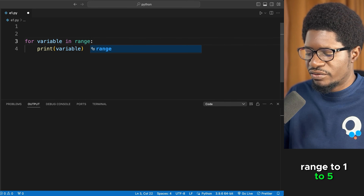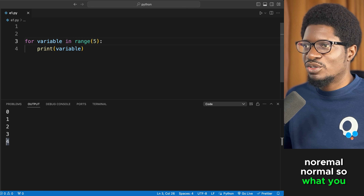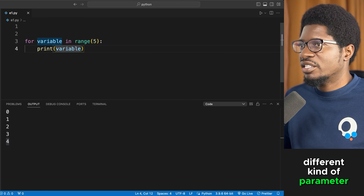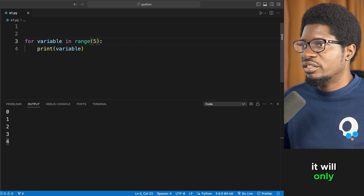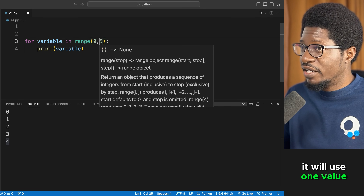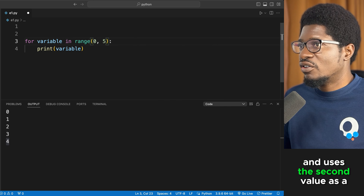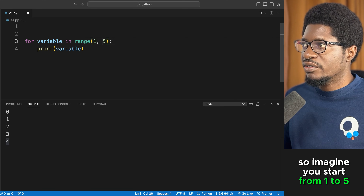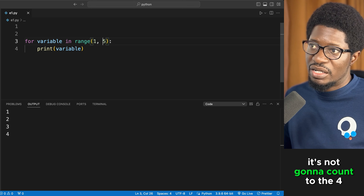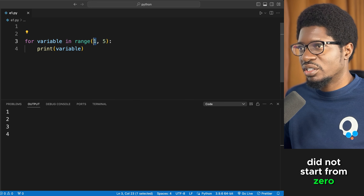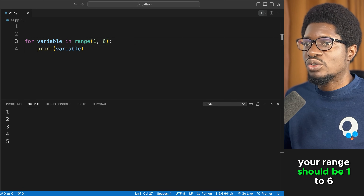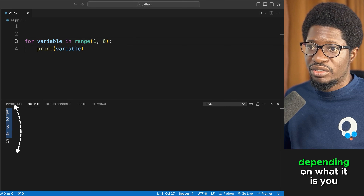If you want it to look normal — one to five — range accepts different parameters. With one parameter, it uses that as the stopping point. With two parameters, the first is the start and the second is the stop. So range(1, 5) starts from one but won't count to five. To get one through five, you need range(1, 6).